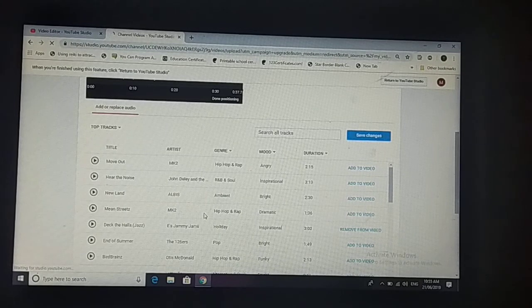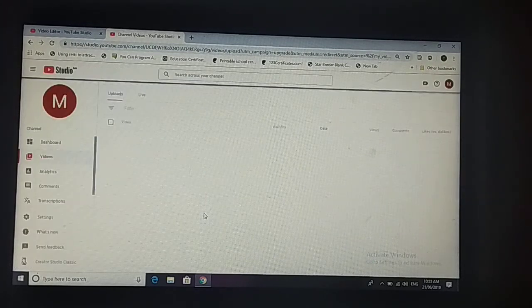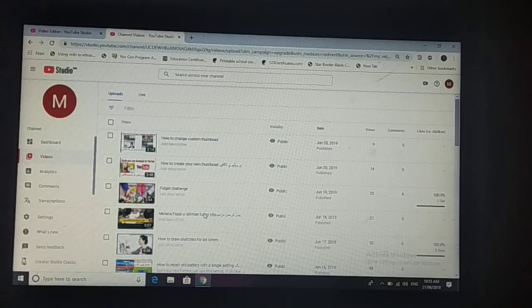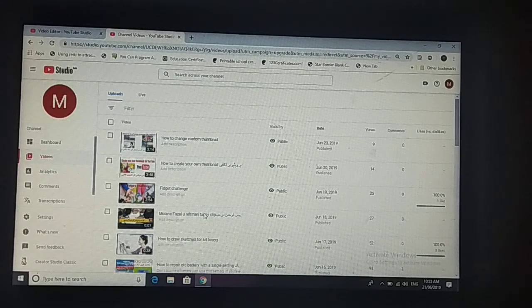So that's the way you can add audio to your video. If you like my video, please subscribe my channel. And thanks again.